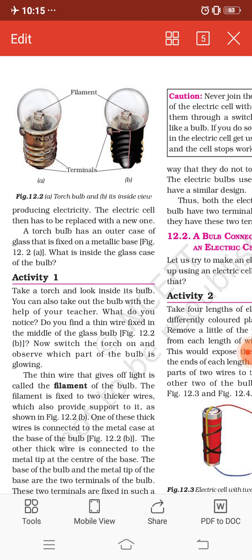This is Activity 1. Take a torch and look inside the bulb — you can also take out the bulb with the help of your teacher. Do you find a thin wire fixed in the middle of the glass? Switch the torch on and observe which part of the bulb is glowing. The thin wire that gives off light is called the filament. The filament is fixed at two thicker wires which also provide support to it. These thick wires are connected to the metal case at the base of the bulb.